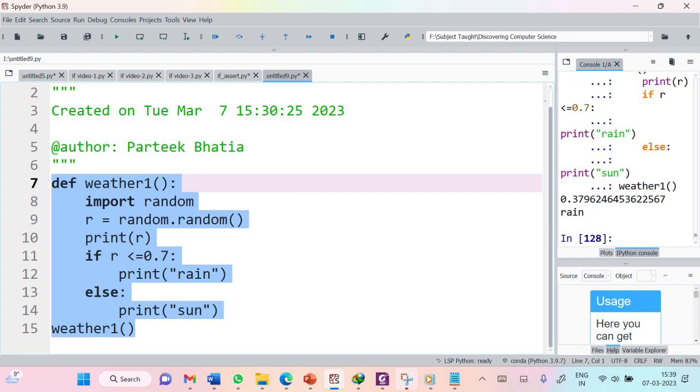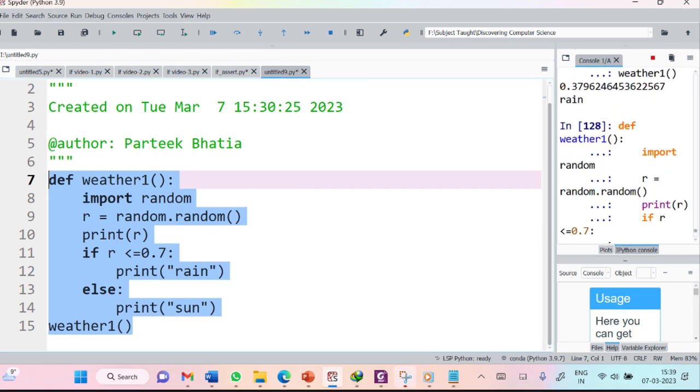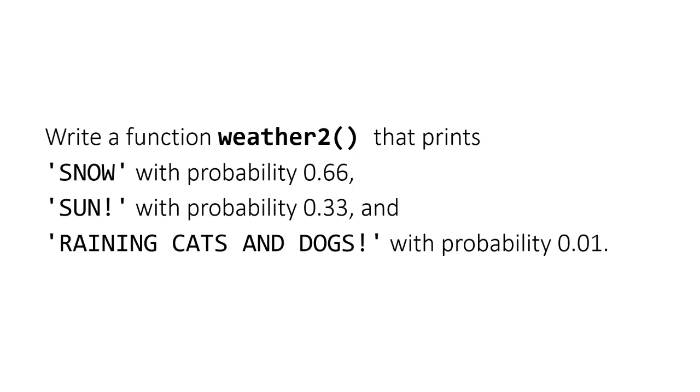It's working perfectly fine. The code discussed in this video session is available in the description of this video. You can directly use this code to practice this concept. At this point, I want to give you one more task based on the same concept.